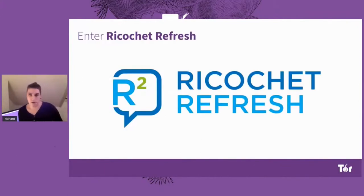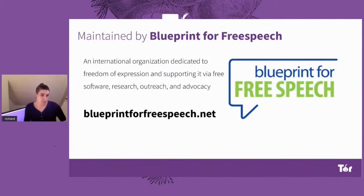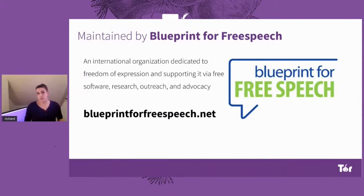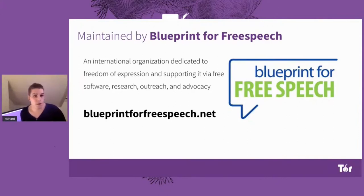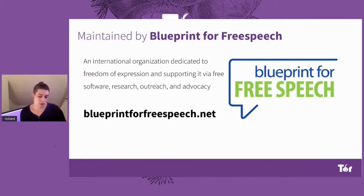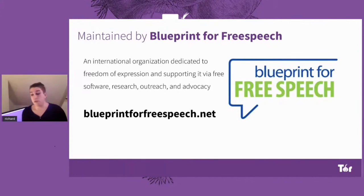So enter Ricochet Refresh. Ricochet Refresh is being maintained by the Blueprint Free Speech Organization — an international org dedicated to freedom of expression, supporting it through free software research, outreach, and advocacy. You can find out more about them at blueprintforfreespeech.net. They currently have on their website an up-to-date version of Ricochet with V2 onions with various tweaks and security updates, and also alpha builds for Ricochet Refresh.